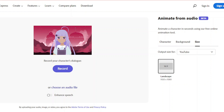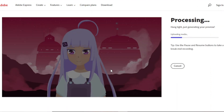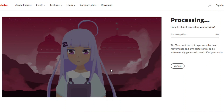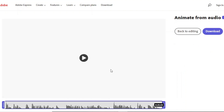You can either record your own voice or utilize our AI-generated voice from part two for the audio. To upload your audio, click the Choose an Audio File button. When Adobe has finished processing our animation video, click the Download button to obtain it. Here's the finished video.